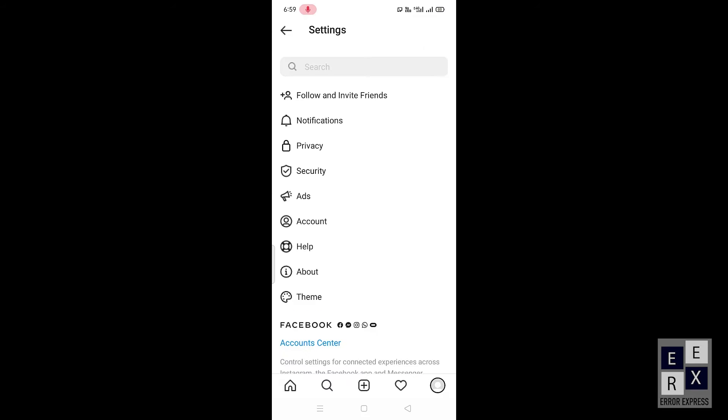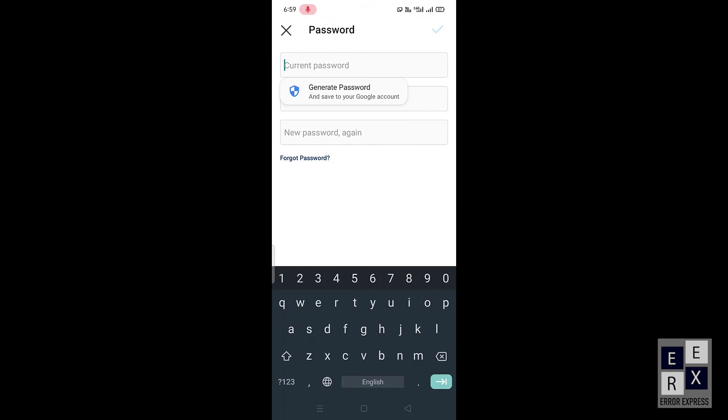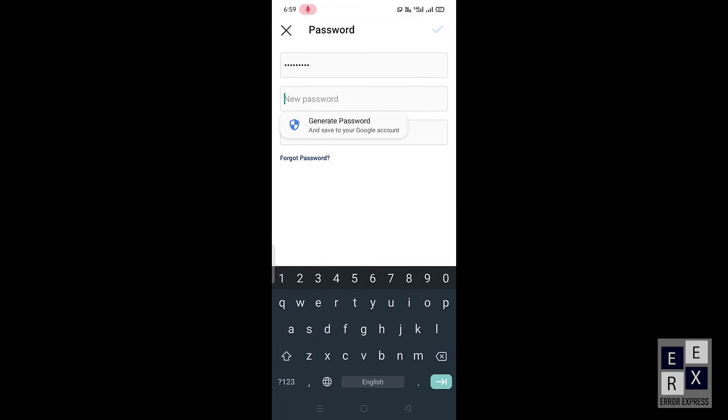This will take you to the settings page. From this page, click the security option, then click the password option. In the first text box field, enter your current password. Enter your new password in the second text box field.